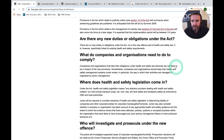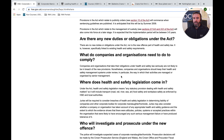What do companies and organisations need to do to comply? Companies and organisations that take their obligations under health and safety law seriously are not likely to be in breach of the new provisions. Nonetheless, they should keep their health and safety management systems under review — in particular the way in which their activities are managed or organised by senior management. There's Regulation 5 of the management regulations: Plan, Manage, Organise, Control, Review.